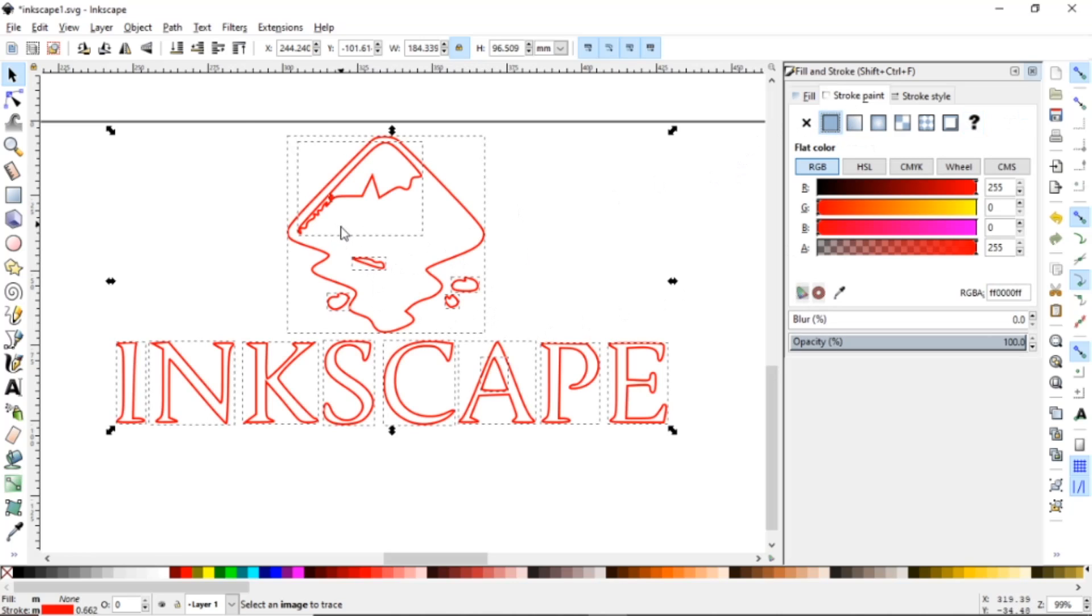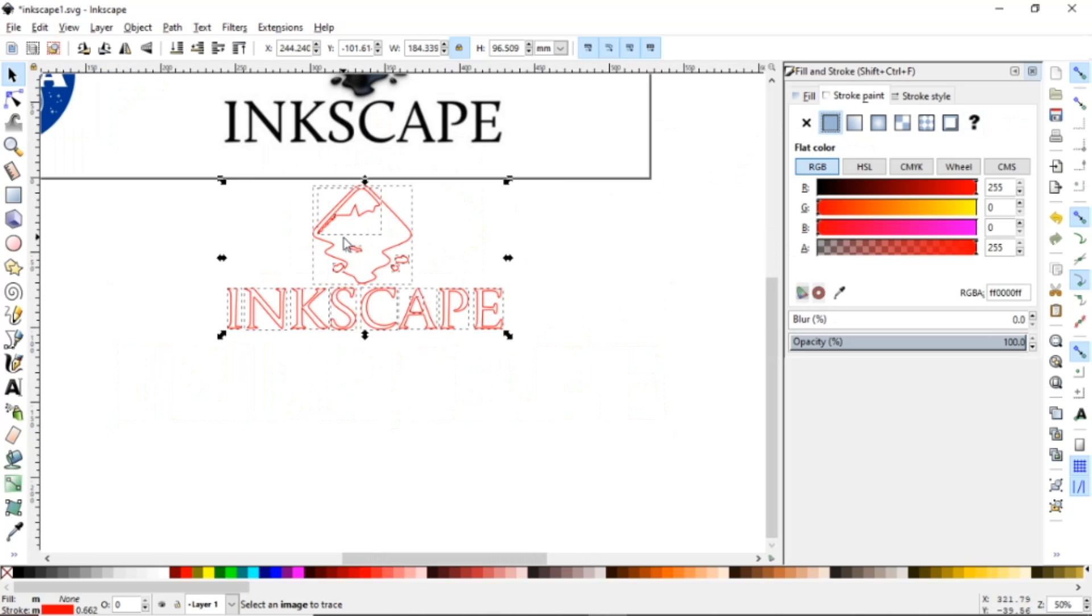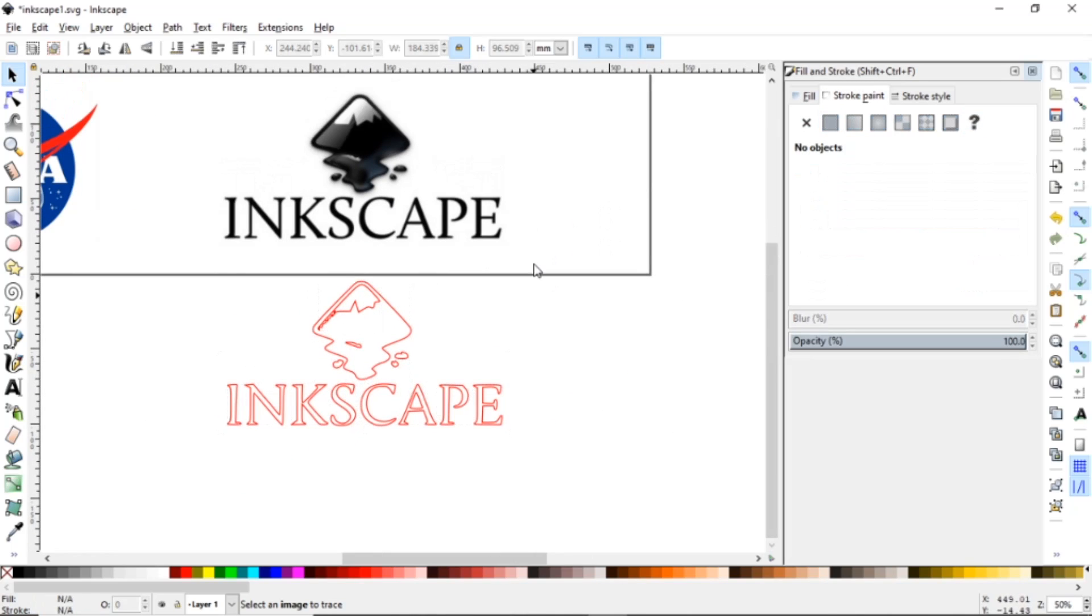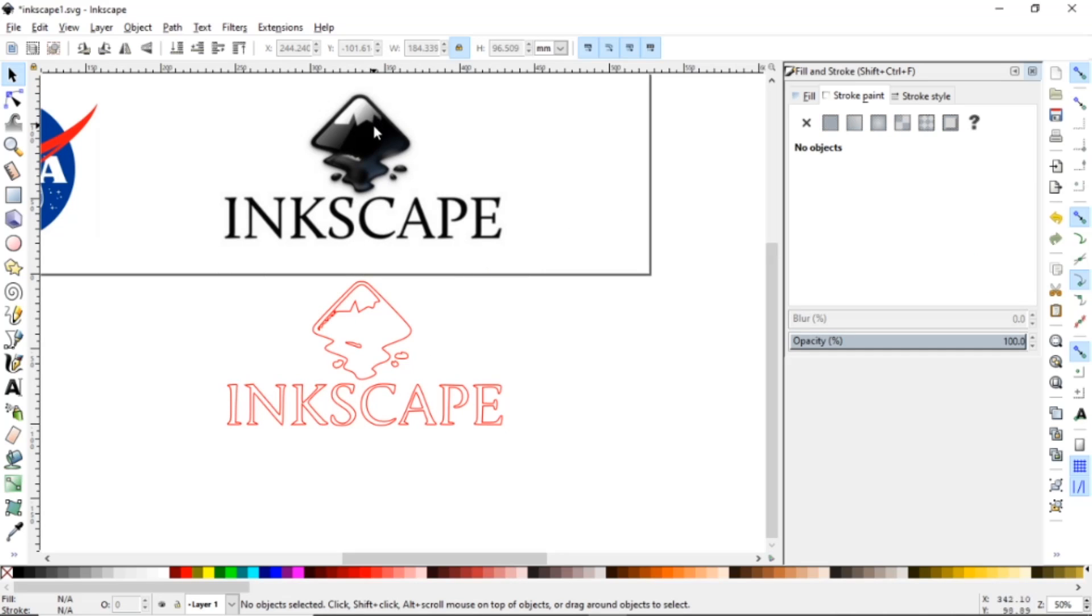So as you can see now it is a clear outline of everything in the logo. Yeah there's a little bit lost here because of how they have the shading, but this is a one pass outline of this logo exactly.